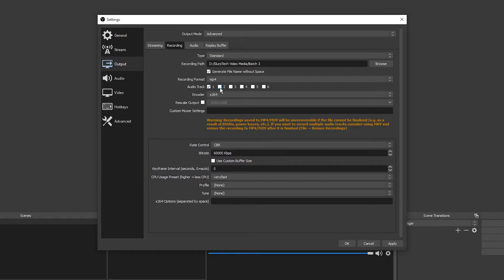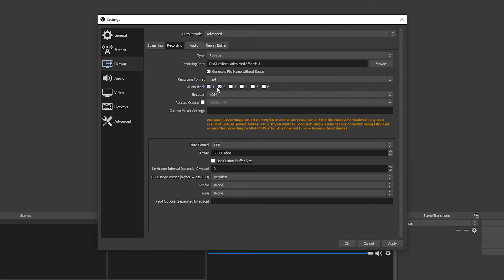There are six boxes meaning you can have up to six tracks. Check the corresponding amount of boxes. I have two input devices so I'll be checking box 1 and 2. Press apply and ok.